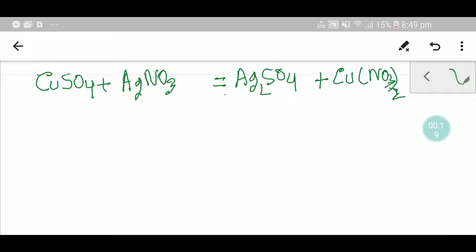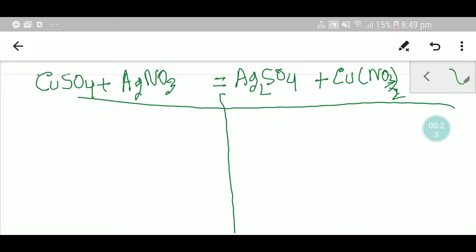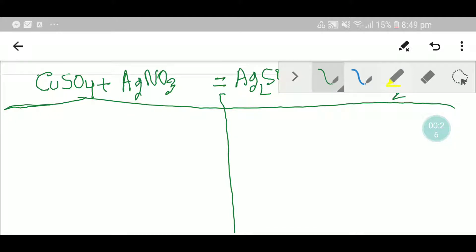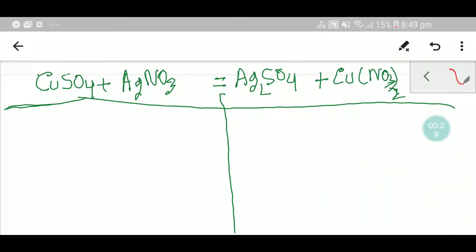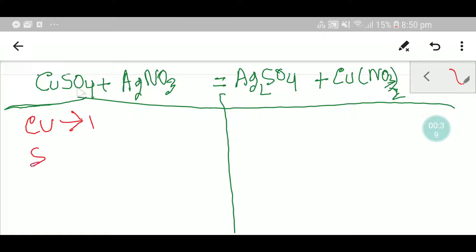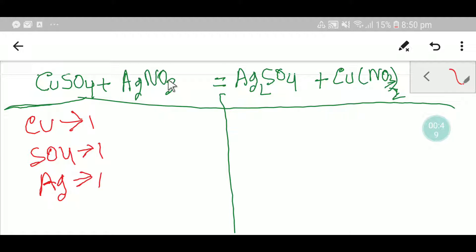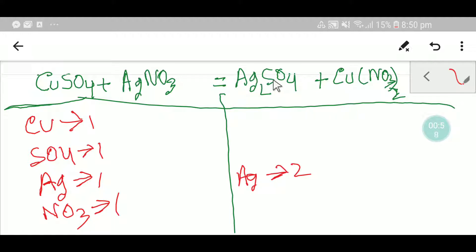On the left-hand side, or reactant side, we have one copper, one sulfate, one silver, and one nitrate. On the right-hand side, we have two silver, one sulfate radical, and one copper.